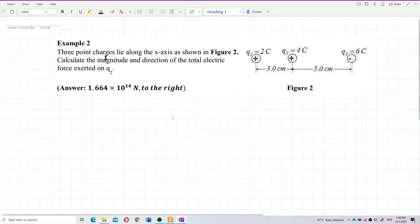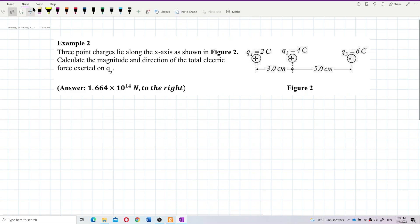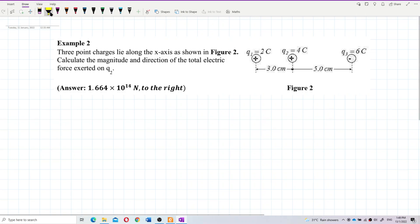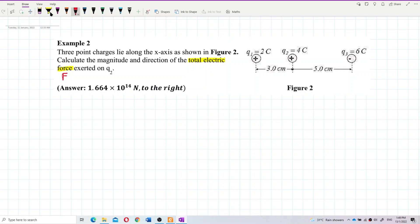Three point charges slide along the x-axis as shown in figure 2. Calculate the magnitude and direction of the total electric force exerted on Q2. This is asking about total electric force, and it is specifically asking about the force on Q2 — so we only draw forces on Q2, not on any other charge.